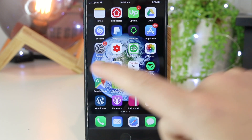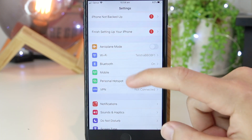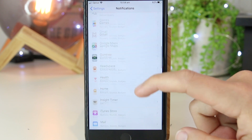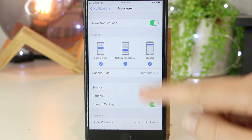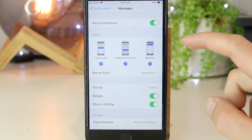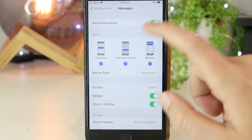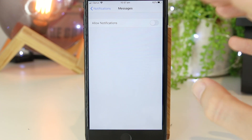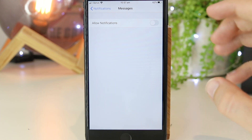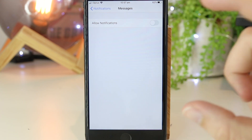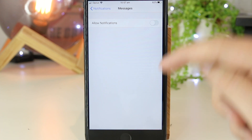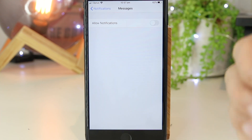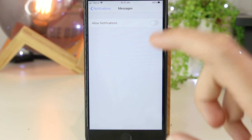The very first thing I recommend is to go into your Settings, then go down to Notifications, and then all the way down to Messages. Once here, we have several different settings we can apply to the Messages app. One of the most foolproof options is to just disable notifications for Messages entirely. This means your iPhone will not receive any message notifications even when the screen is locked or open, so all messages will go directly into the Messages app without any notifications whatsoever.